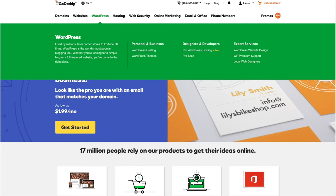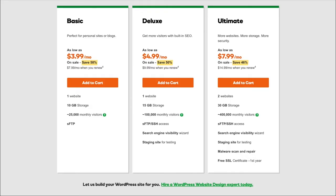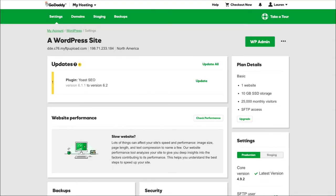You'd click there to purchase managed WordPress hosting. As you can see it's about $3.99 per month if you pay annually, or around $6.99 to $7.99 per month on a no-contract basis.